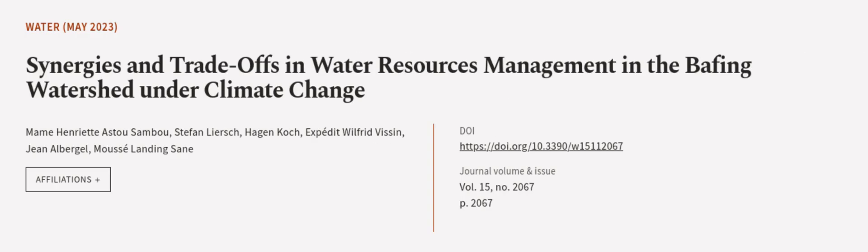This article was authored by Mame Henrietta Stu Sambu, Stefan Leersch, Hagen Koch, and others. We are article.tv, links in the description below.